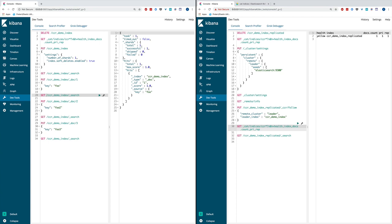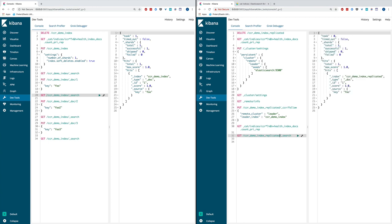And that is because cross cluster replication automatically replicates data from the leader index to the follower index. And we can see the contents of that document being replicated. The keys and values are exactly the same as those on the leader index.